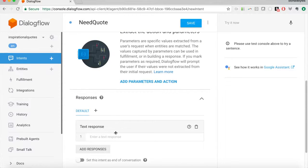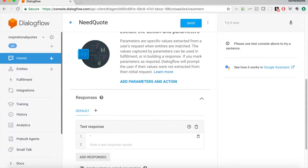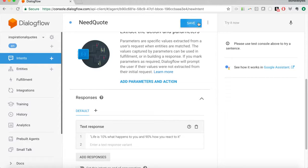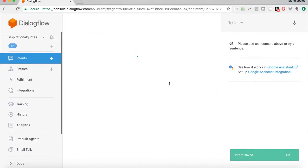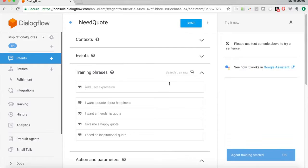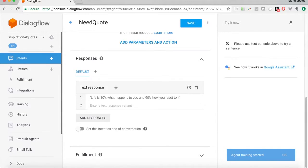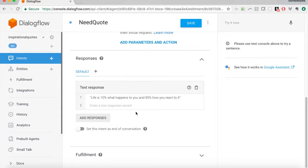What response should we give to the user? Right now we're just going to hard-code a response — in this case it'll be 'life is 10% what happens to you and 90% how you react to it.' So there's a quote. We can go ahead and save this. The user would say 'I need an inspirational quote,' the need quote intent is triggered, and Dialogflow will send back this hard-coded response.